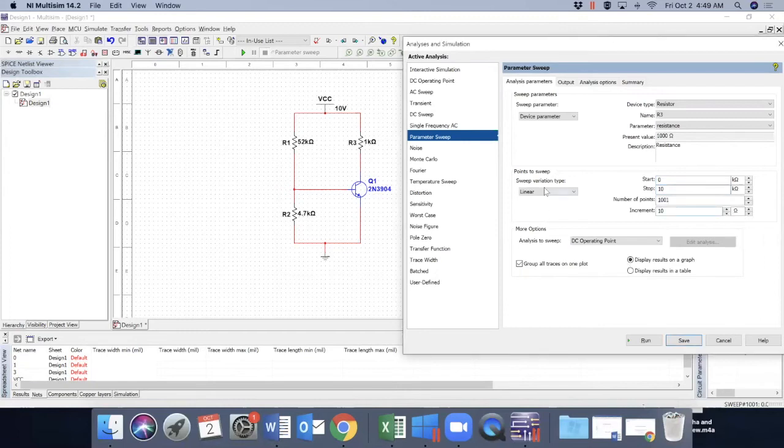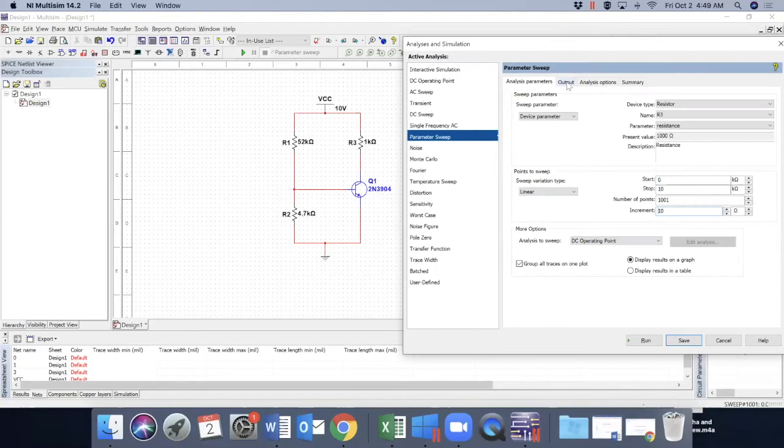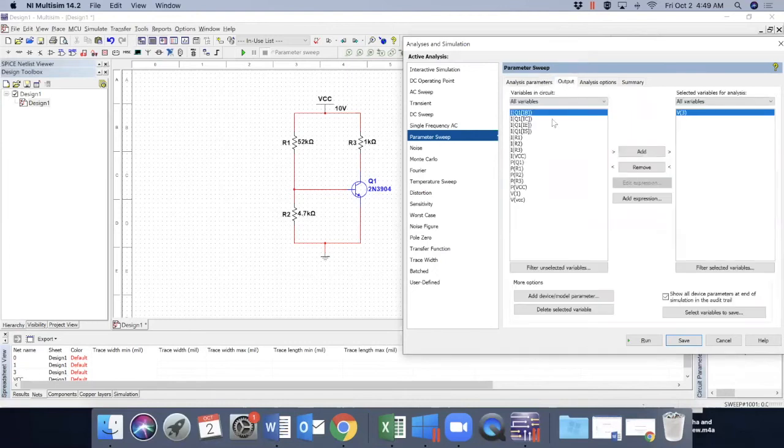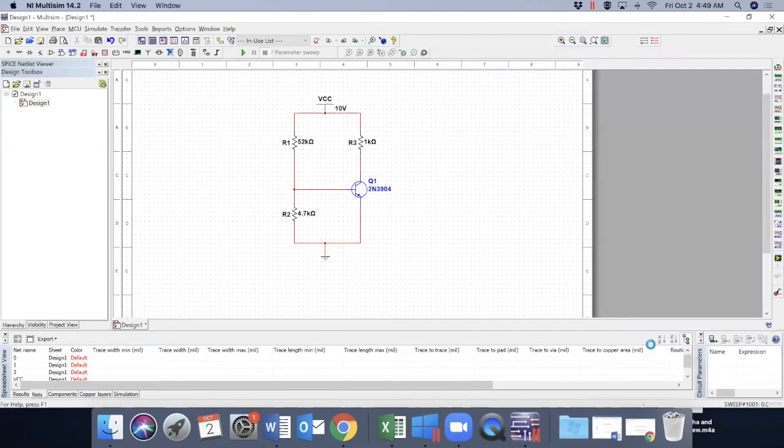And this is linear, this is DC operating point, must check it. Everything looks good here, output voltage, we will look for V3, which is collector emitter voltage. So it will look good here, and then run.